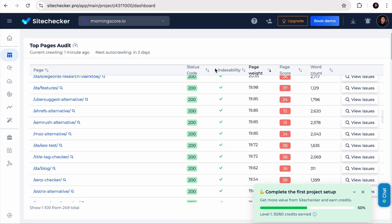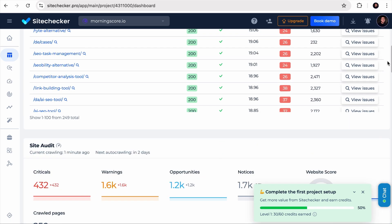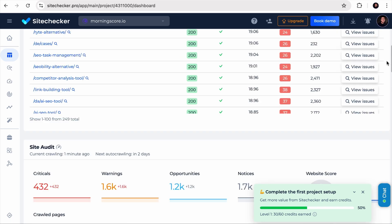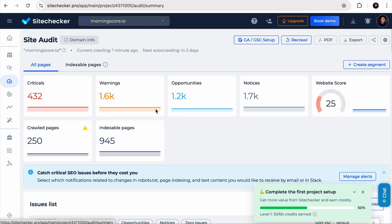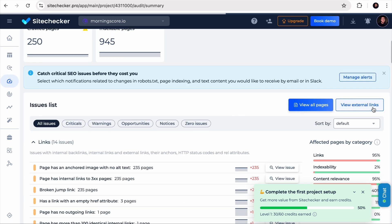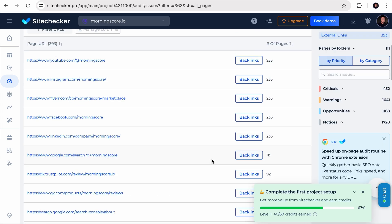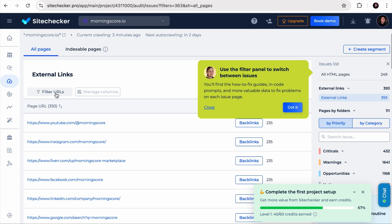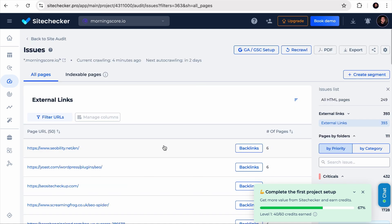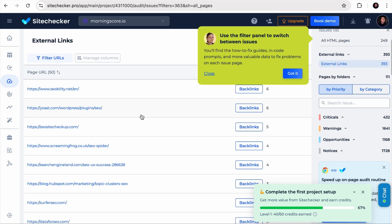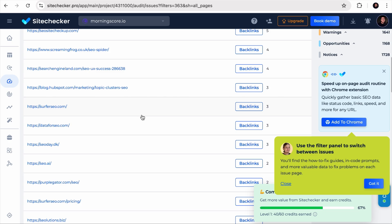Once the report loads, go to the Site Audit tab and click 'View External Links.' You'll see a list of all pages that site has linked to — in this case, close to 400 external links. Filter the results by entering a relevant keyword, such as 'SEO,' and click Apply. You'll get a filtered list of pages, making it easy to identify competitors. That's how you can find competitors using a backlink checker tool.